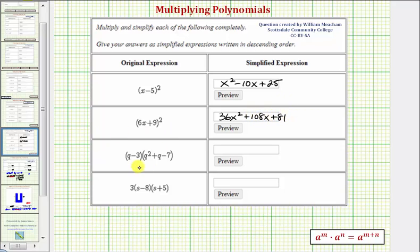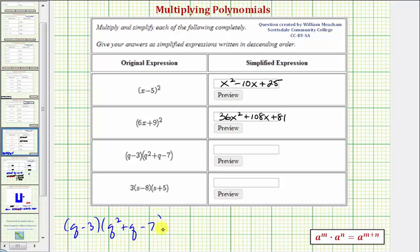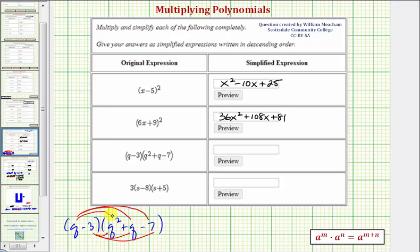Our next product is a binomial times a trinomial: the quantity q minus three times the quantity q squared plus q minus seven. To find this product we'll have six products total — we distribute the q to get three products, and then we distribute the negative three to get three more products.